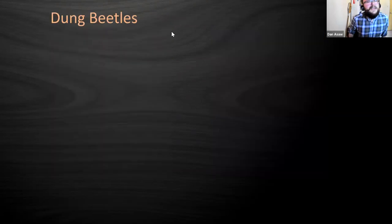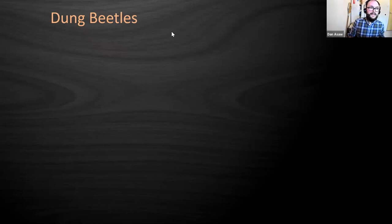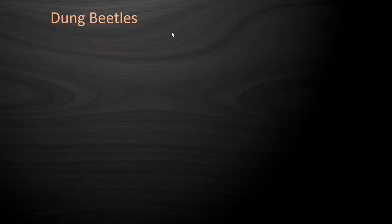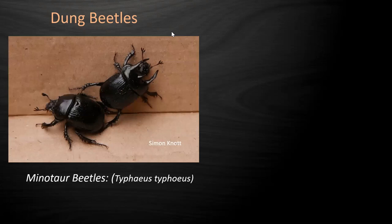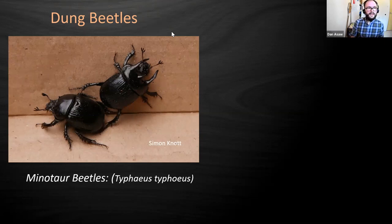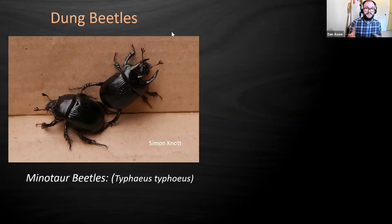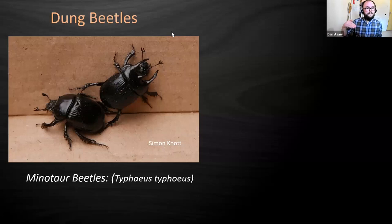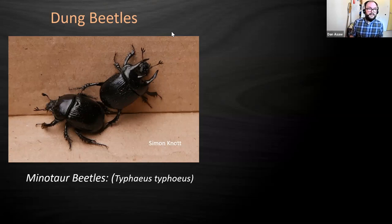Let's talk dung beetles - they're probably one of my favourite groups. For people who are less inclined to dig through dung, moth traps are the way forward. Minotaur beetles are big, nice, bulky species - males have great horns on the front for pushing things out of their burrow. They live underneath cow pats and any kind of dung, digging really deep burrows where they lay their eggs. They're really funky species.